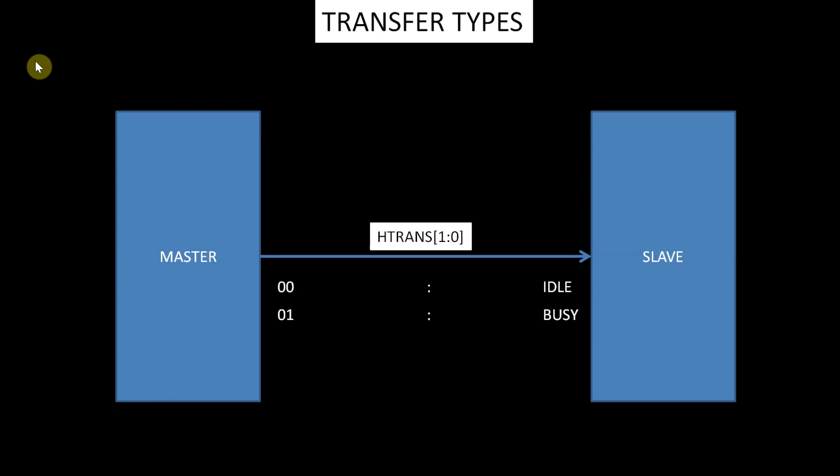10 is non-sequential. This indicates a single transfer or the first transfer of a burst. The address and control signals are unrelated to the previous transfer. Single transfers on the bus are treated as bursts of length 1 and therefore the transfer type is non-sequential.